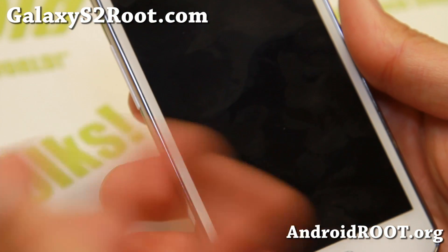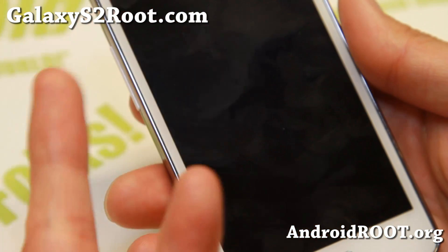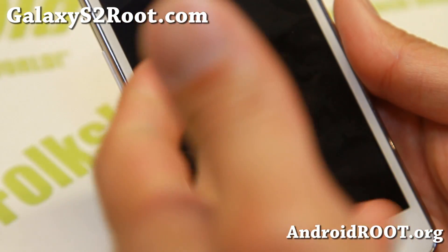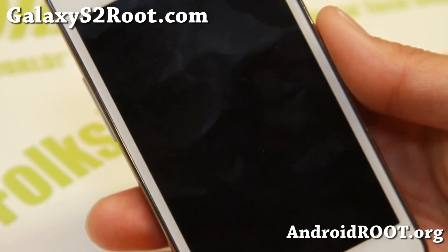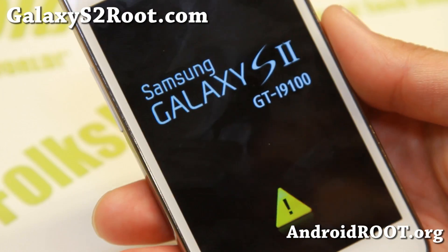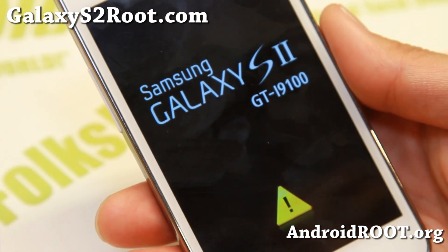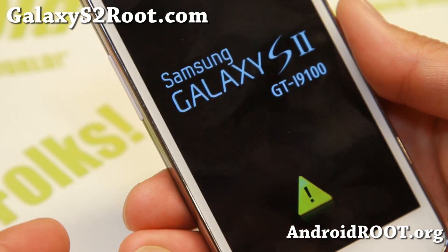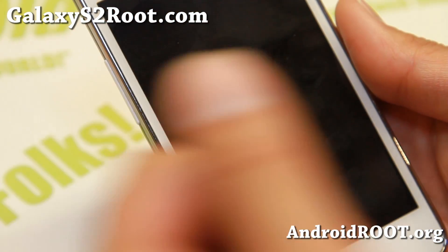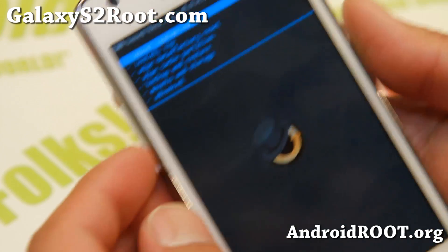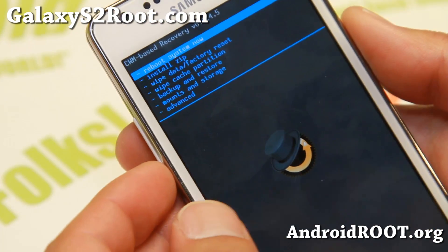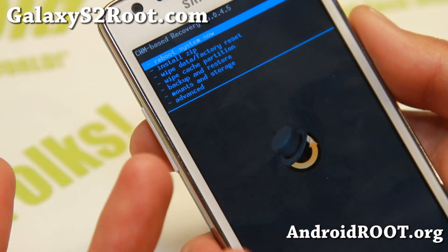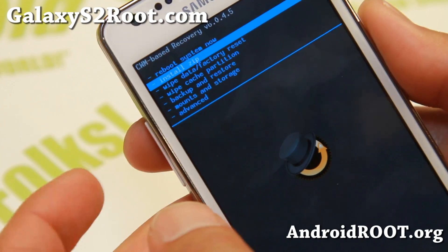If you have TWRP or an older version of ClockworkMod recovery, this will get you on 6.0.4.5, which is compatible and will let you install Android 4.4 custom ROMs. If you try to do it with an older version, you'll get a fail message. It looks the same for me, but it should look different for you guys coming from another ROM.